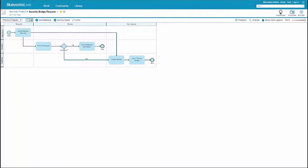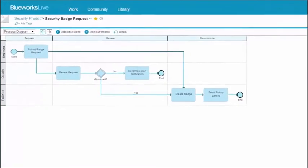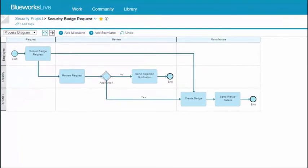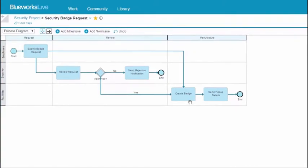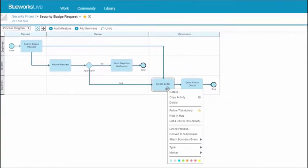Let's take a look at the Badge Request process. Imagine you want to add more details to the Create Badge activity. Right-click it and select Convert to Subprocess.